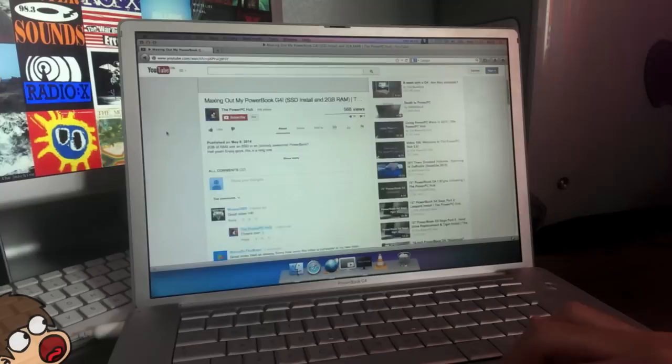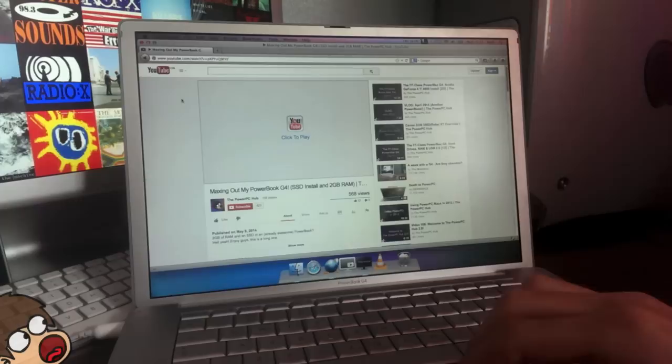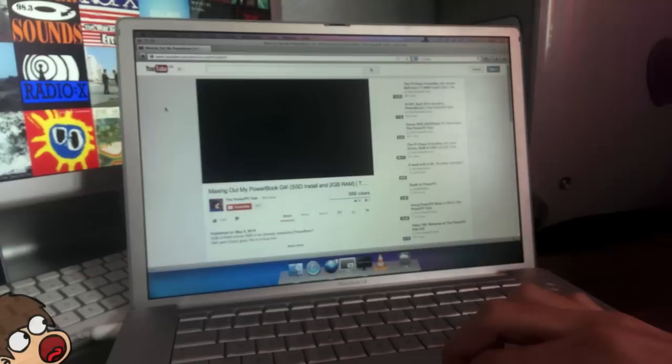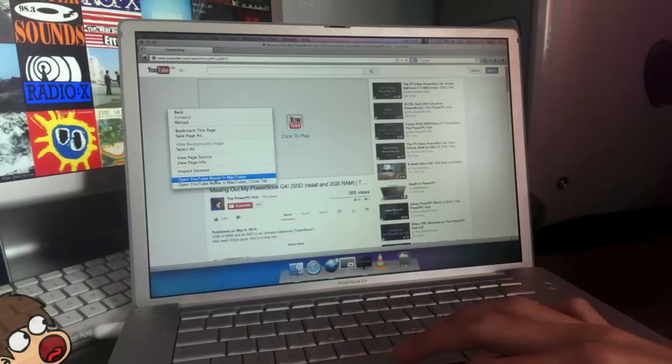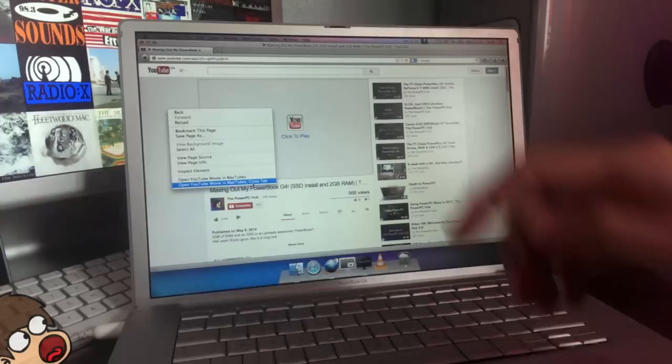You can go onto the web page, you can search your subscriptions, click onto a video you want to, then right-click on that page. Accidentally went back page then. You can right-click anywhere on that page, and you can see there, open YouTube movie in MacTubes, or open YouTube movie in MacTubes and close tab. So, what this does, you click on that, it closes the tab in TenFourFox, opens up MacTubes, and begins playing that video in MacTubes.